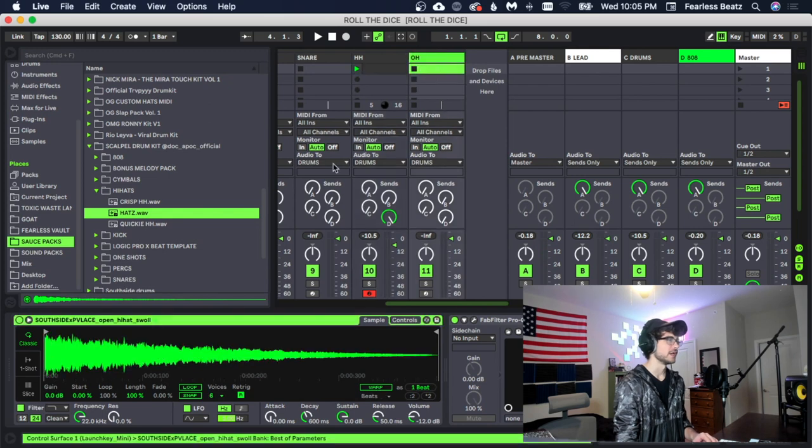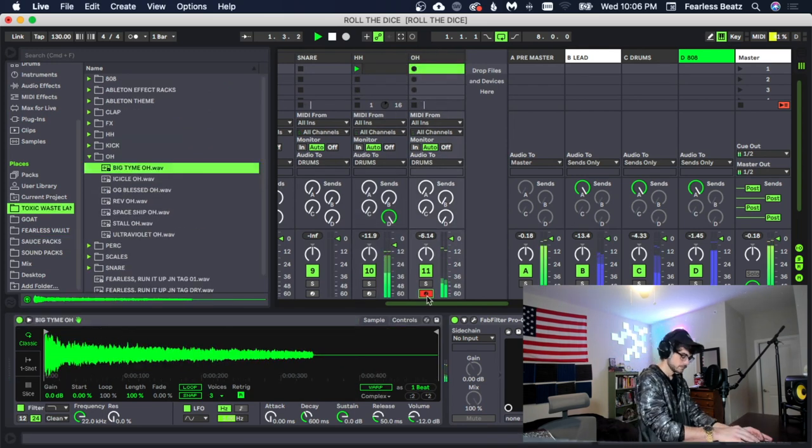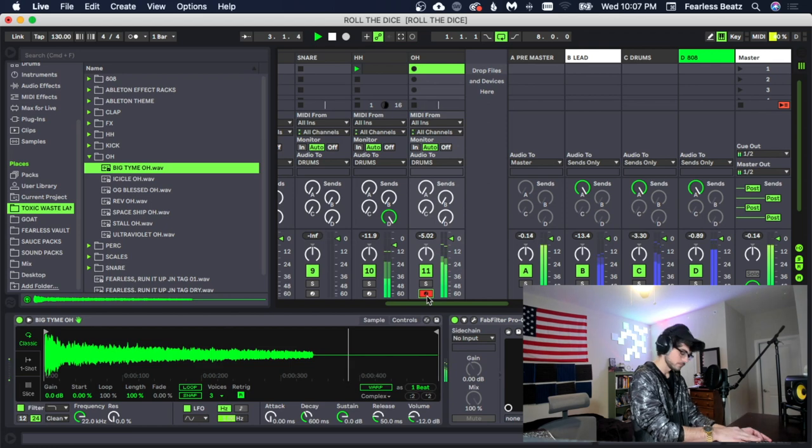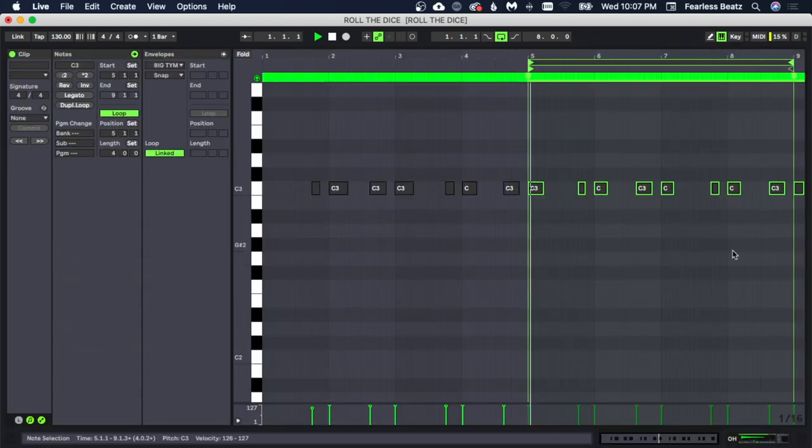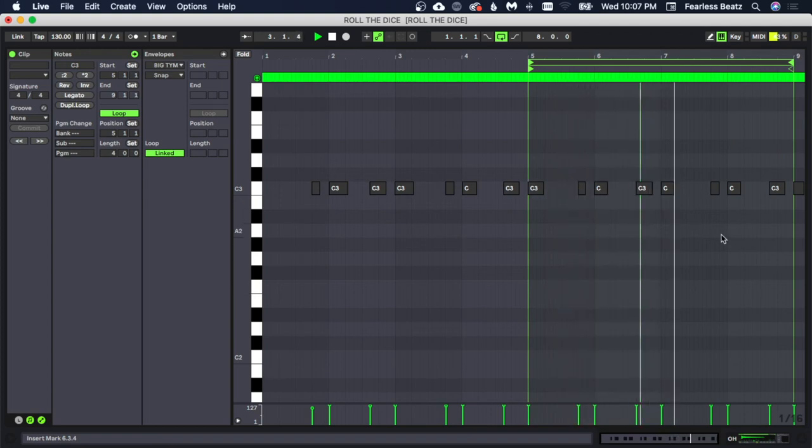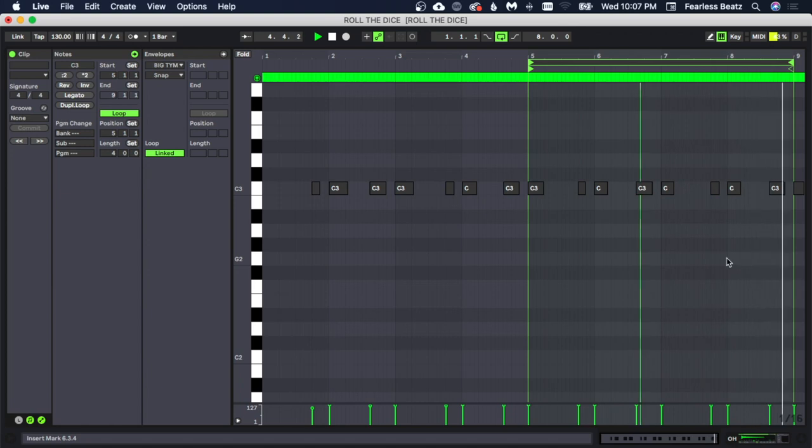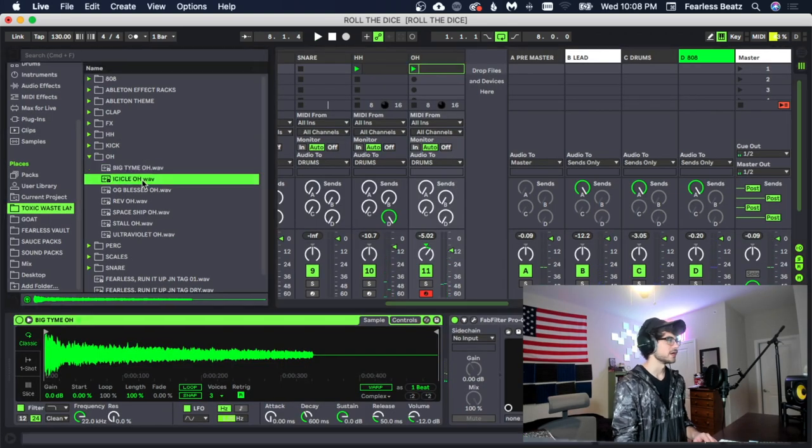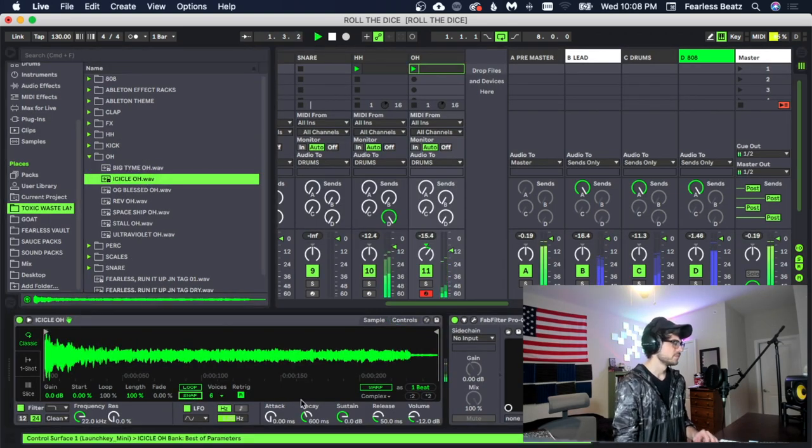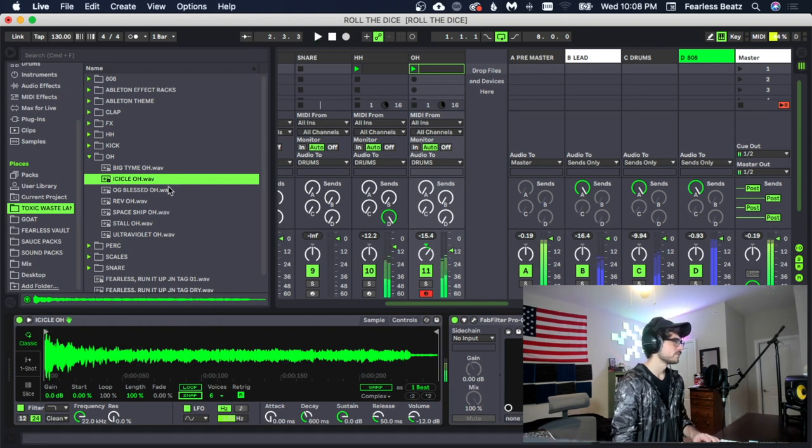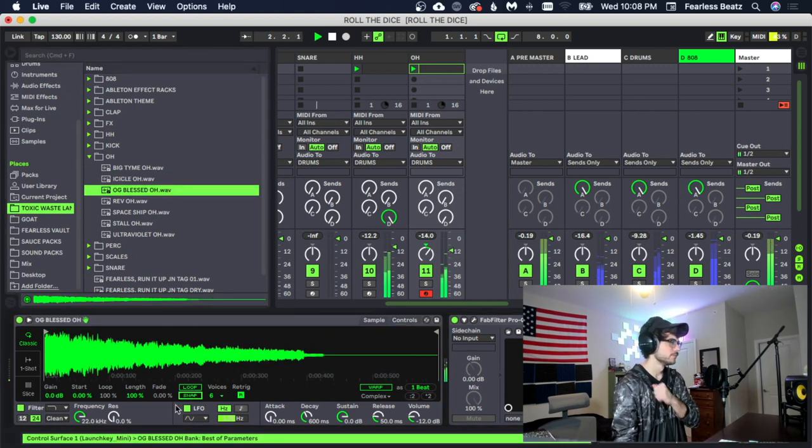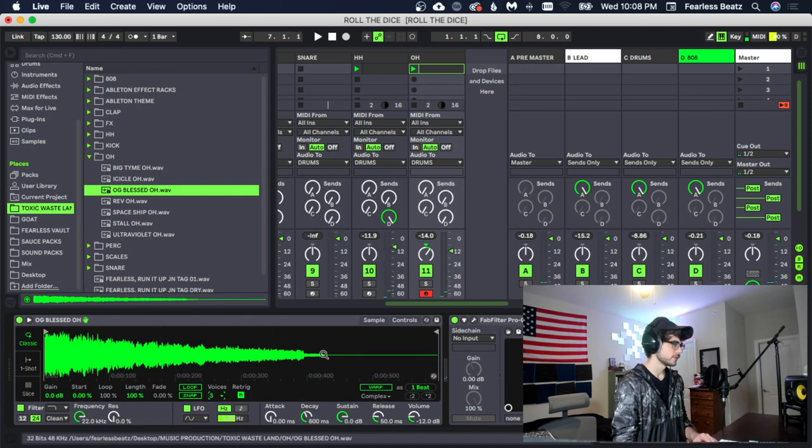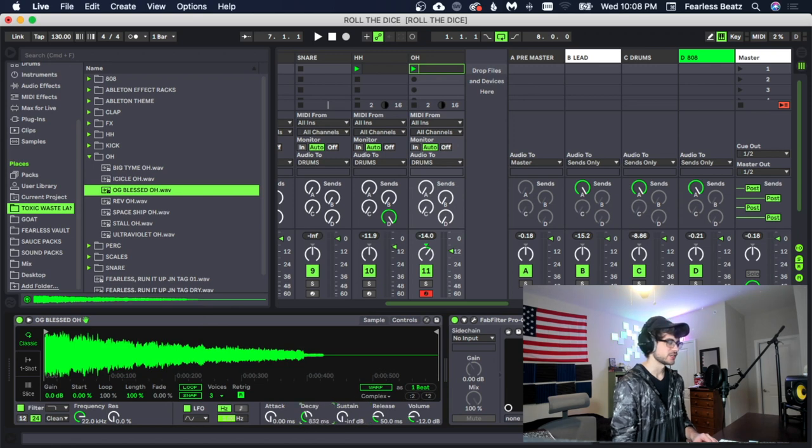Let's do an open hi-hat next. Let's try out one of these other hi-hats we got. Alright, I like this one but I want to turn it down a little bit so we're going to turn down the length of it. We're going to turn the sustain and we're going to control it with the decay here.